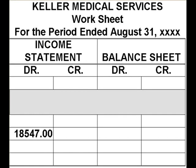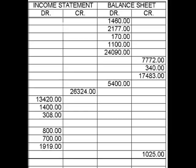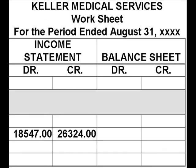Income statement debit total - say it one more time, Deanna: 18,547. So what Deanna and I got - I hope you did it on your own, it's always better when you do it. I'll show you what a team player I am. I'm going to add this income statement credit column. That's $26,324.